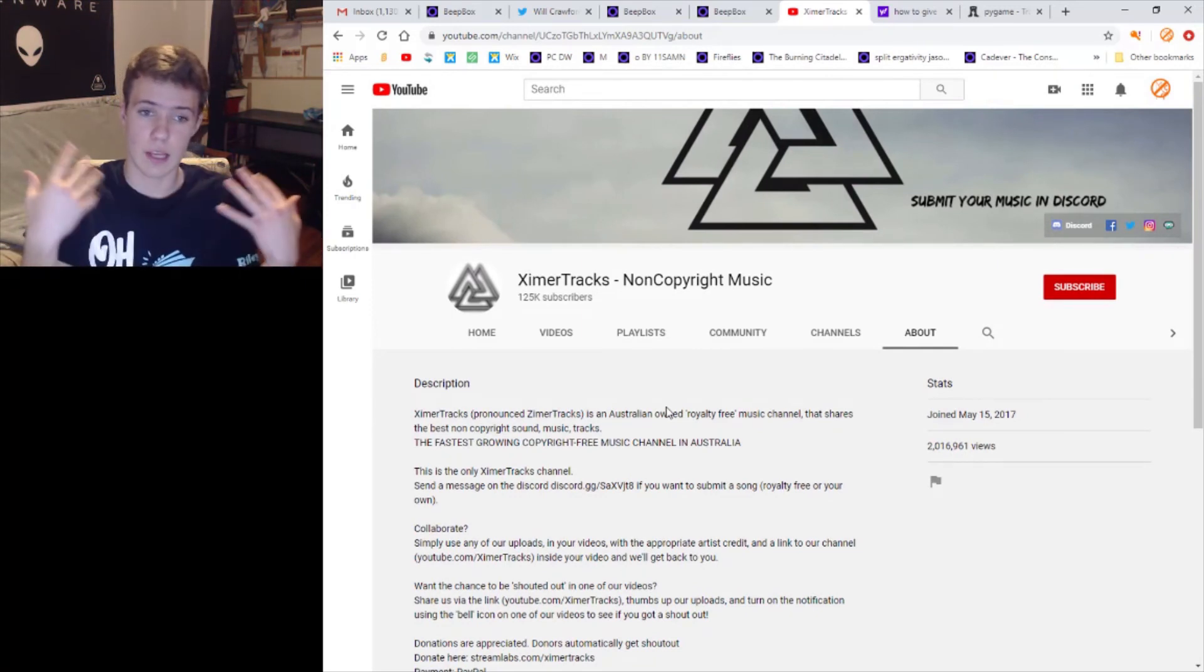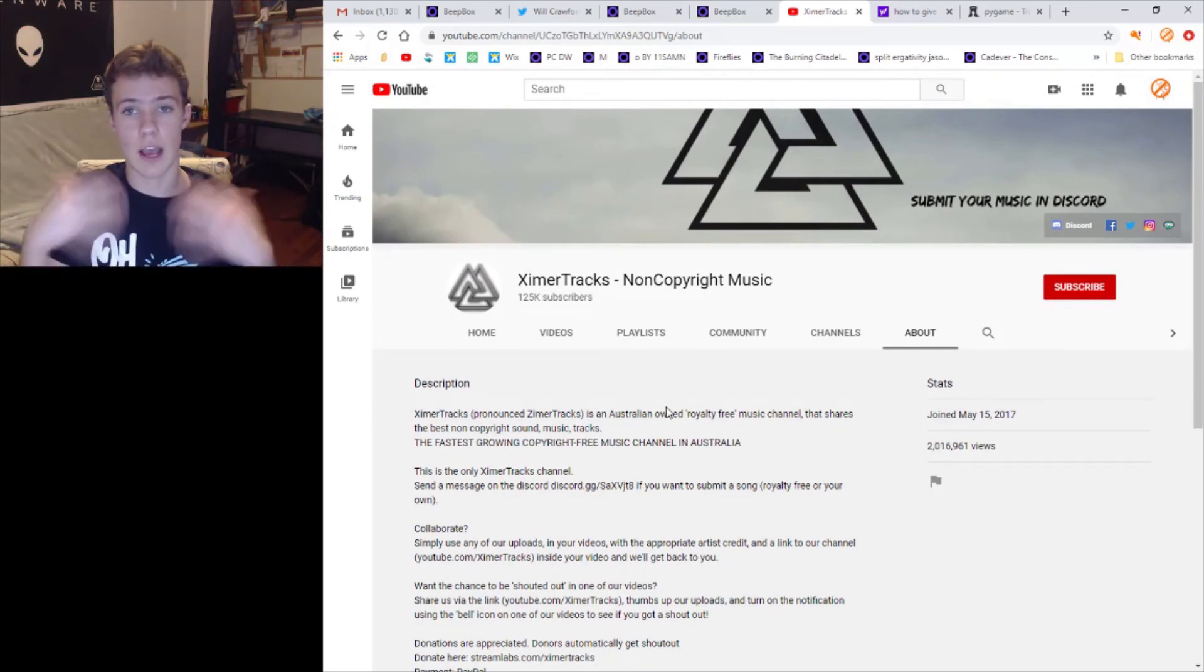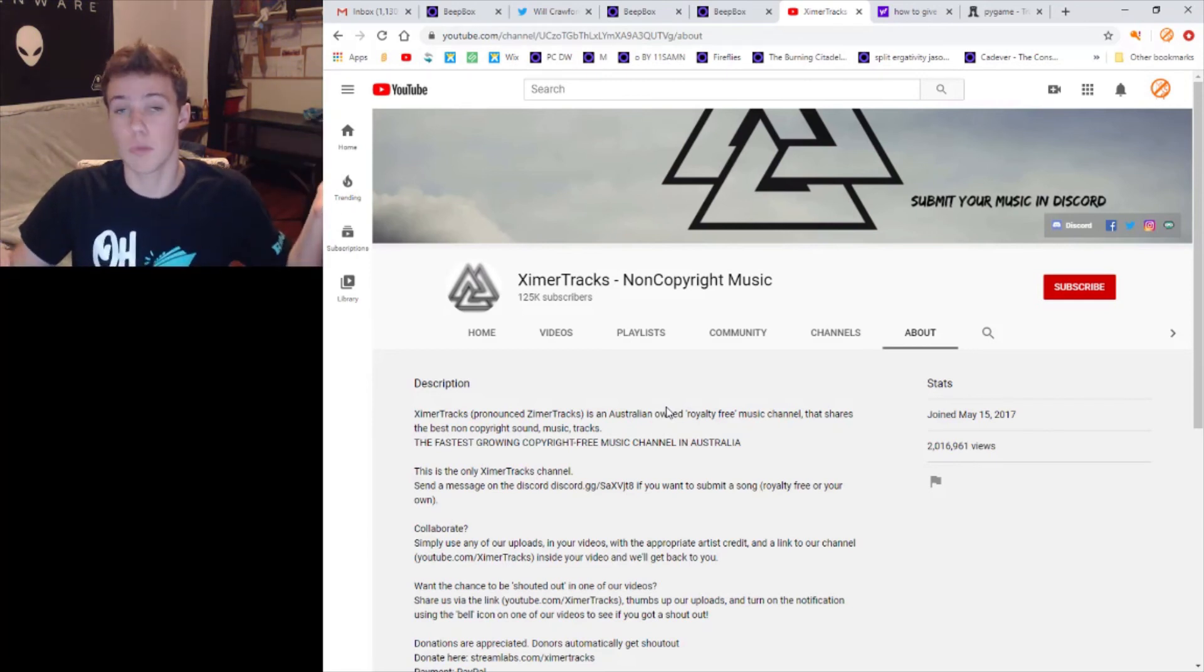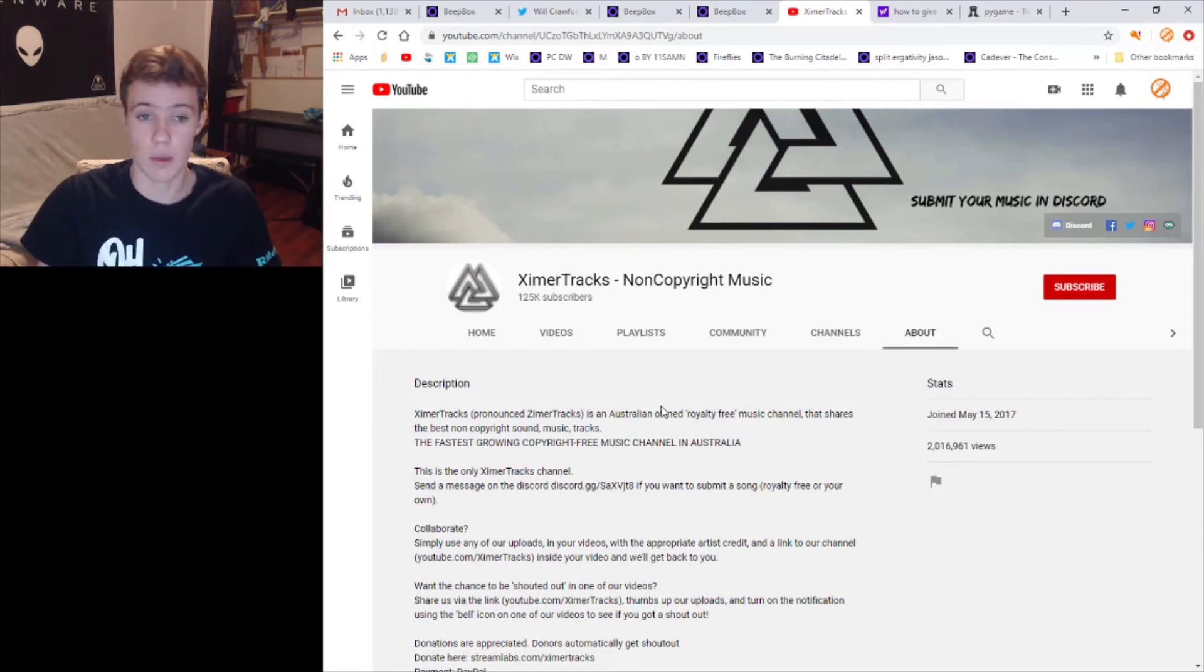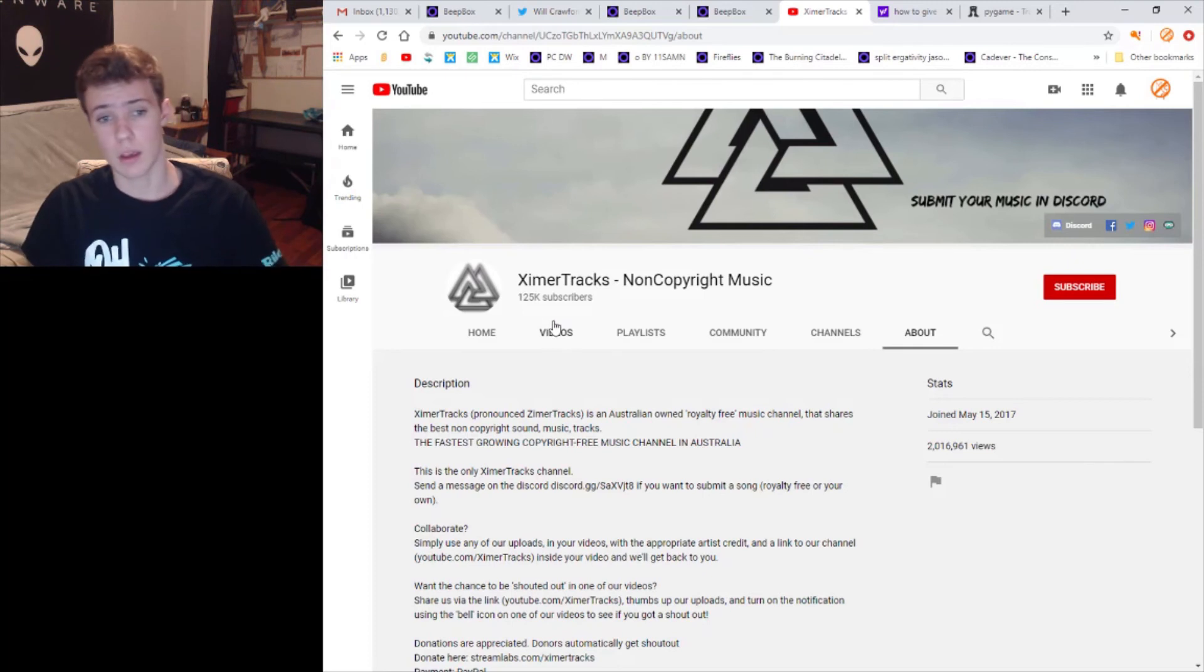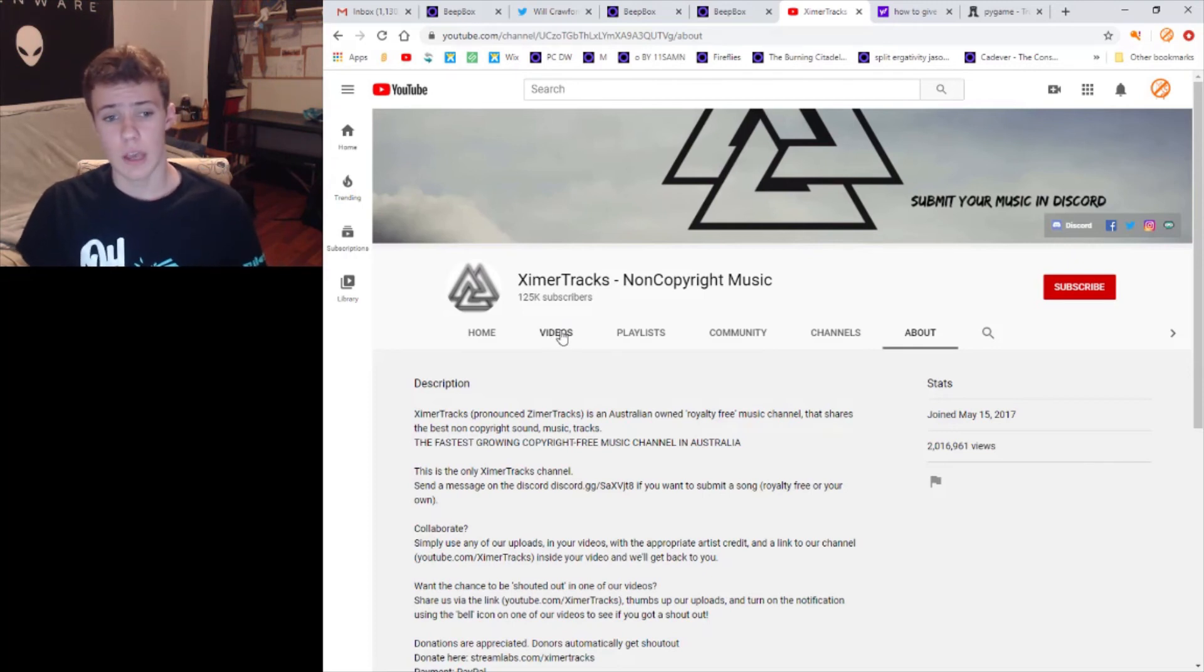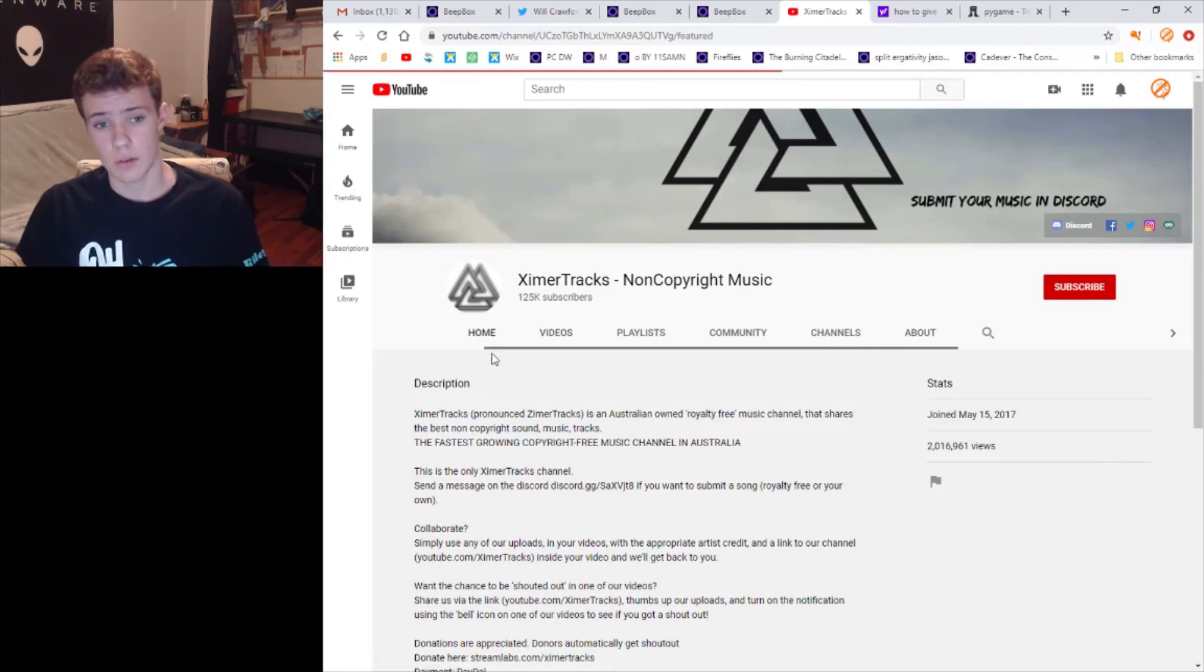They're not asking for any of your information, they just want you to send in your music if you feel like it has a chance of being on here. So yeah, this obviously is a fake account.